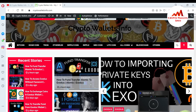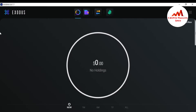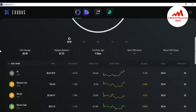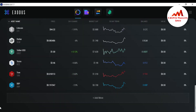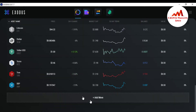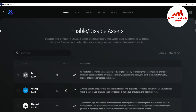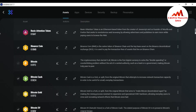Today I'm going to disable some coins shown in my Exodus wallet dashboard. To do this, simply go to your Exodus wallet and you can see at the bottom the option 'Add More.' Just click on 'Add More.' When you click on it, a page appears in front of you showing 'Enable and Disable Assets.' Hidden Exodus assets with a balance cannot be disabled.